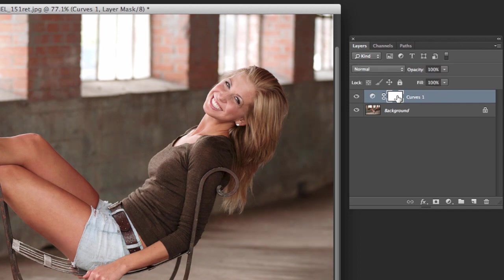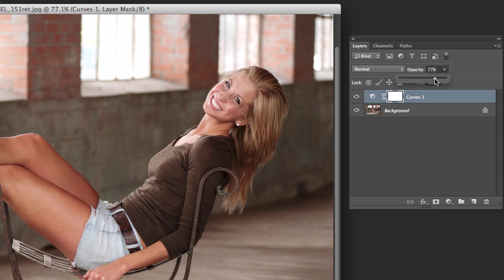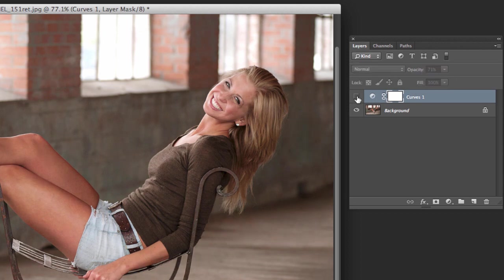The nice thing about that, of course, you can turn it off, but you can also adjust the opacity. You say, oh, I went a little bit too far and we bring that back a little bit. You know, bring it down to 70% before, after.